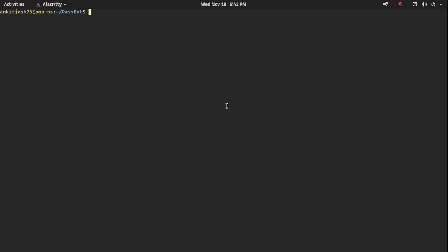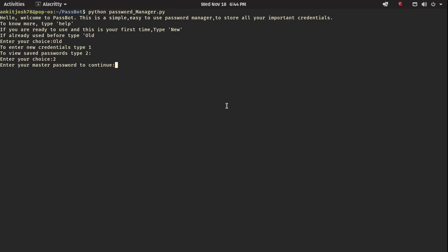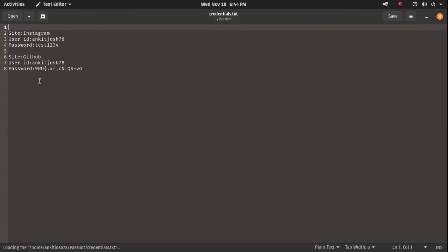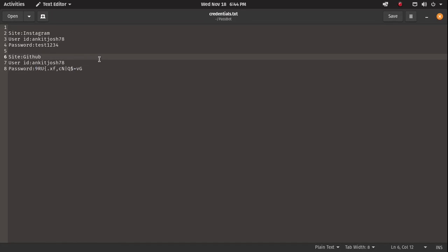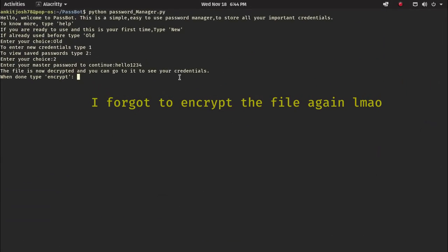The file once again shows a random encrypted string. Just like before, if we want to see the contents we type 'old', then option 2, and enter our master password 'hello1234'. Going to credentials.txt, we can see the system-generated password — it's some random string. And yeah, that's it — thank you for watching.